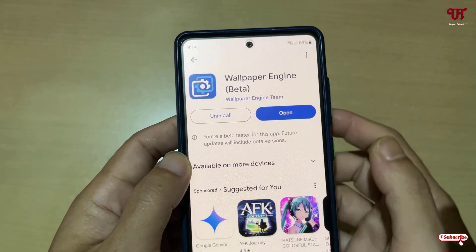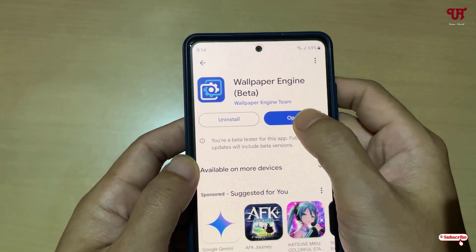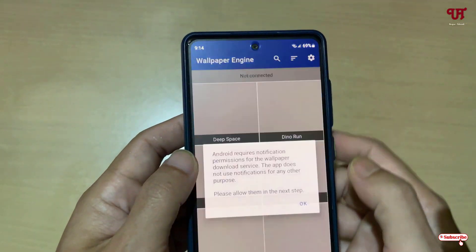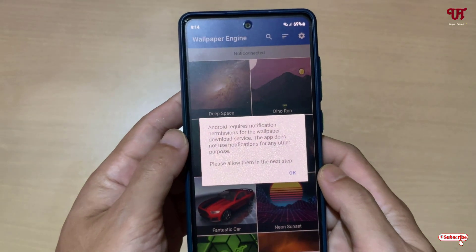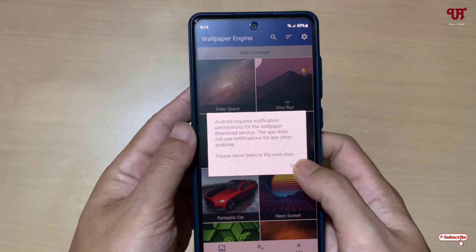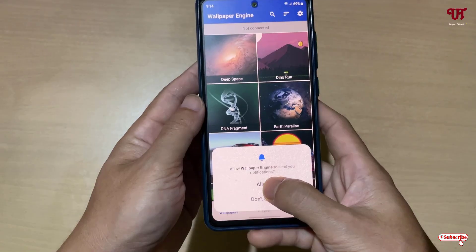Click on Install to install this application. Once the installation is done, just click on Open. On opening, it will ask you some permissions — just click OK and then Allow.